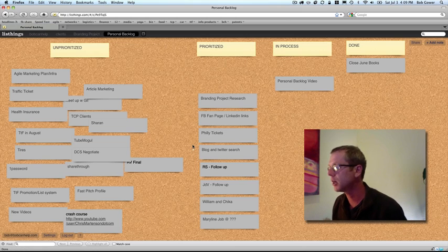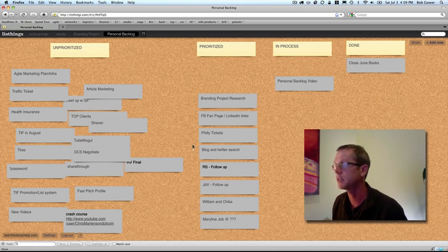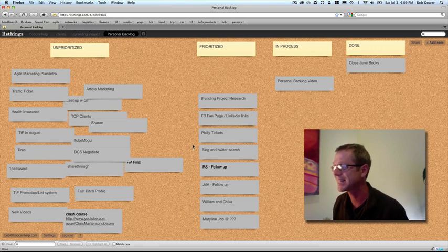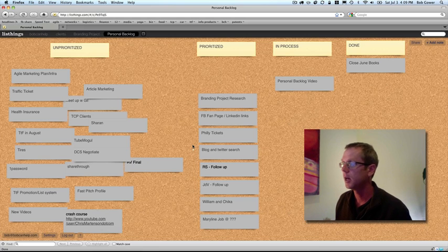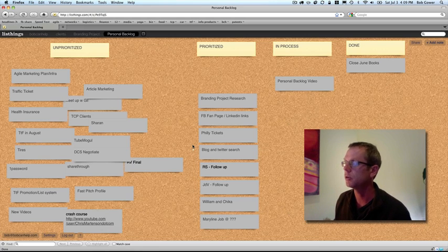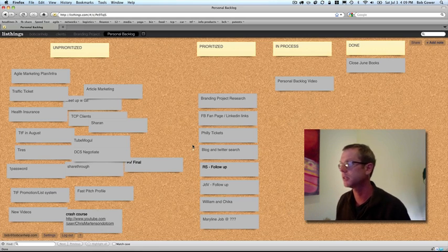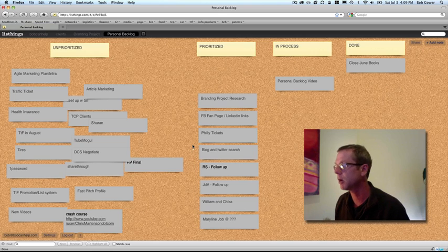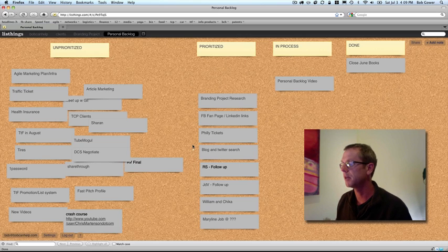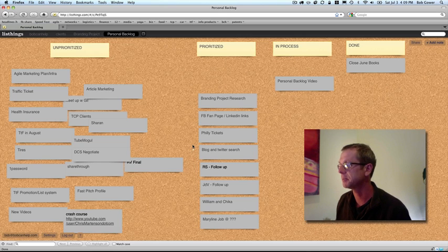I find it's really important to work on things in the priority order. Now this is very much, for those of you who are familiar with Kanban, this is essentially Kanban for personal use. I'm not working in sprints, so it's not really agile or scrum, but it is a Kanban system.